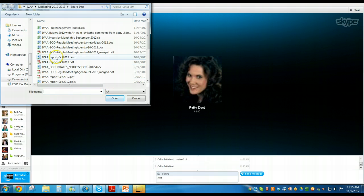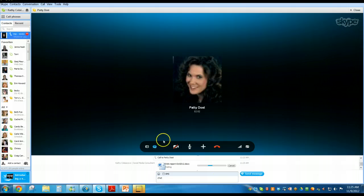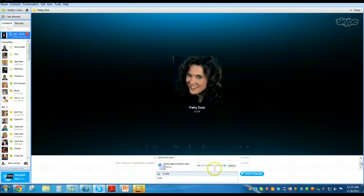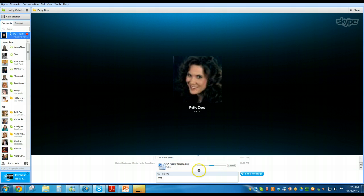I'll just pull one up here — an older report. Hit Open, and Patty will be getting a notification on the other side indicating that she's received the report. You do have to save it first to your desktop and then the button comes up to open it, and you've quickly and easily sent a file over.